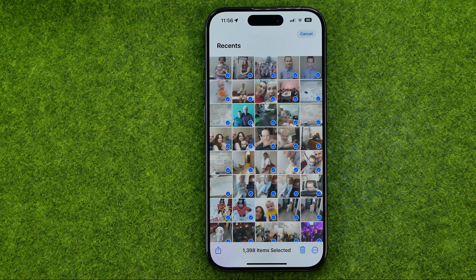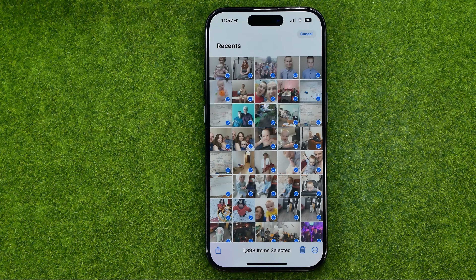That's basically how you can easily mass delete photos on your iPhone. If this video helped you out, don't forget to hit the like button.